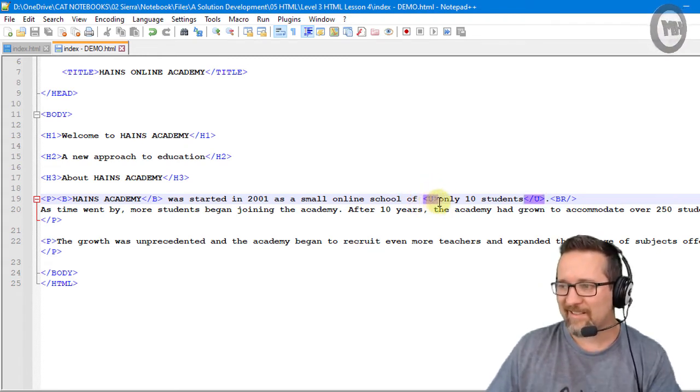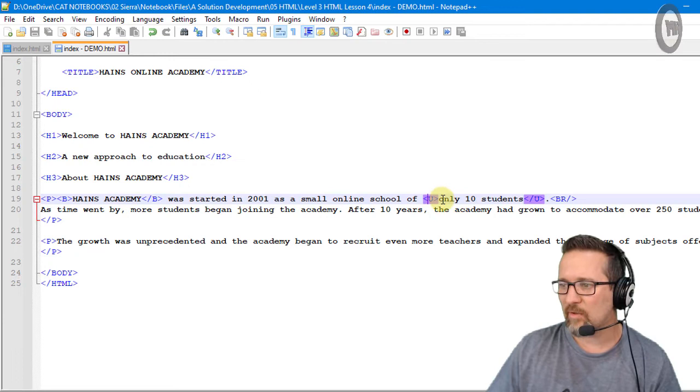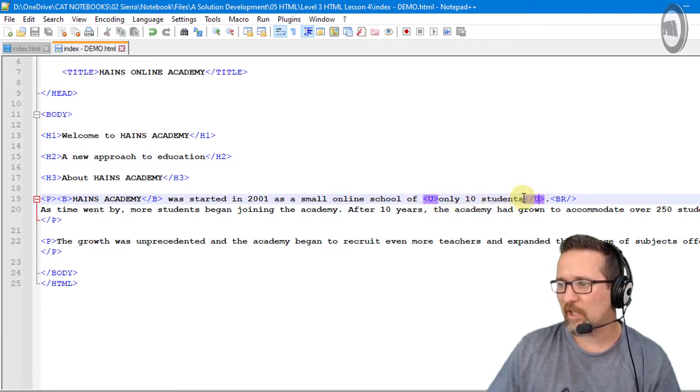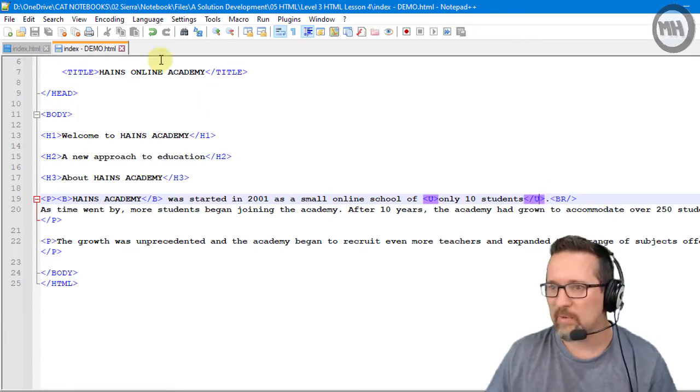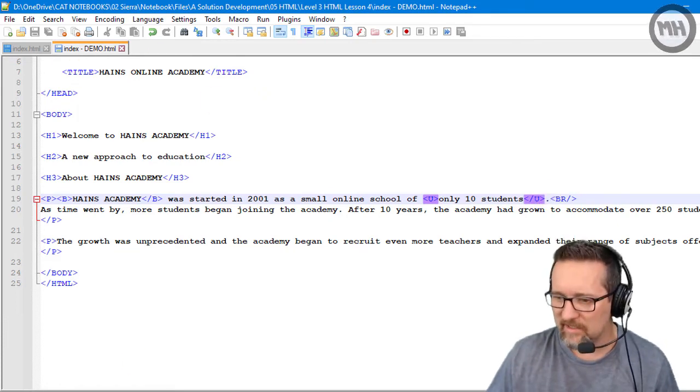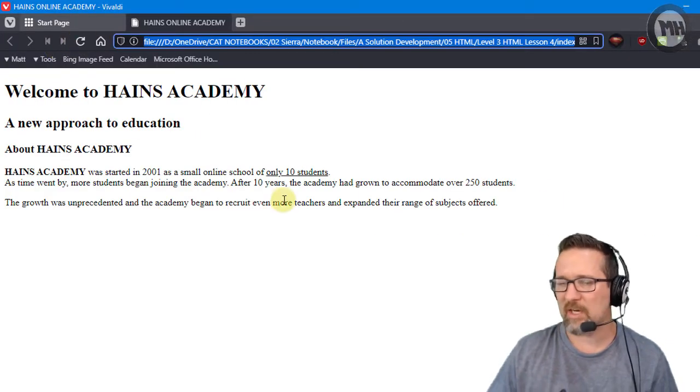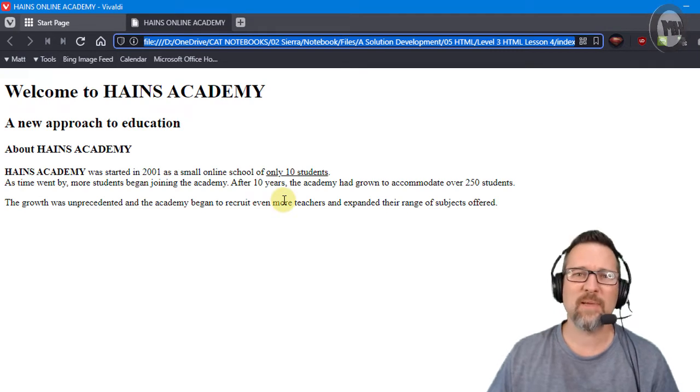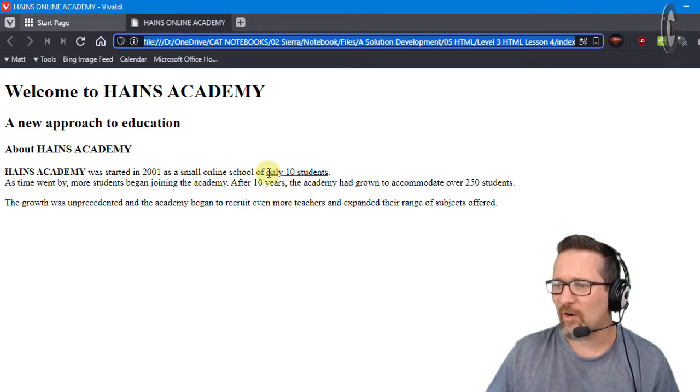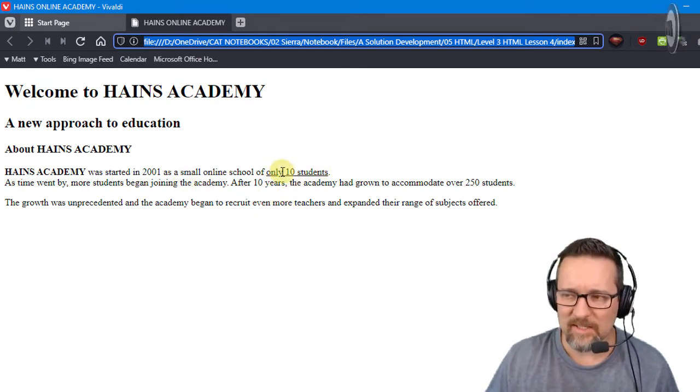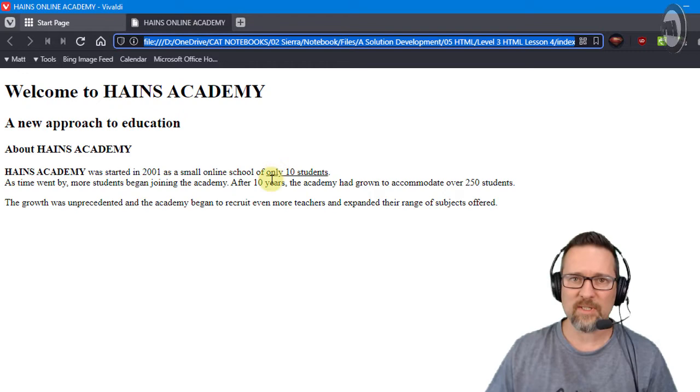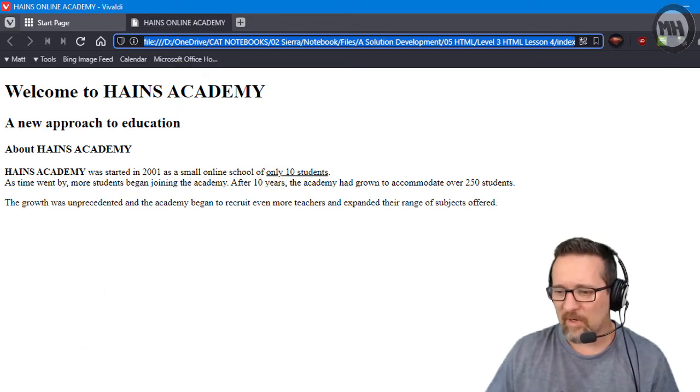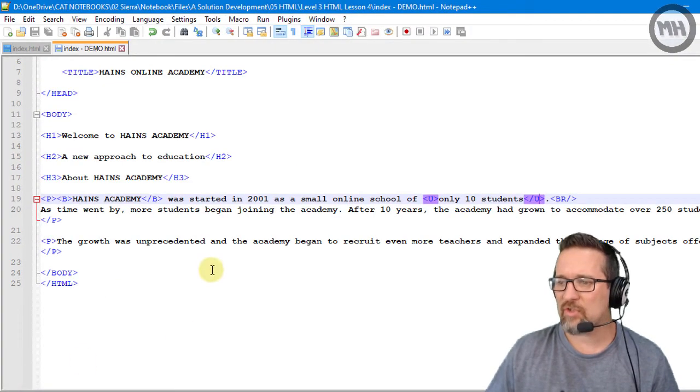The letter U for underline - the browser is going to start underlining from here all the way till it gets to close U. Let's see, switch that over, refresh... oh, it's like magic! So there you go, 'only 10 students' is underlined. That's bold and underlined. Now the next one I want to show you is italics, which is to emphasize something.